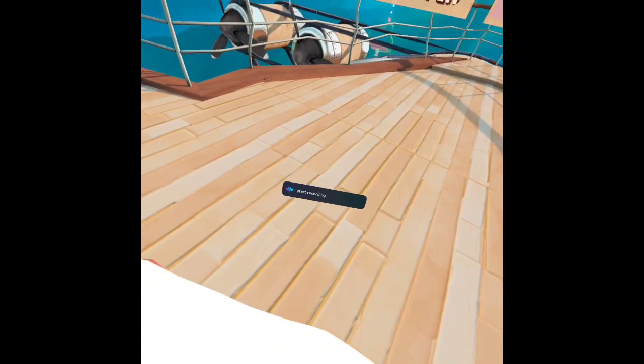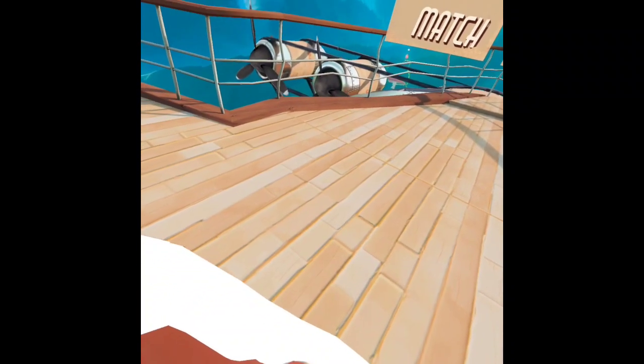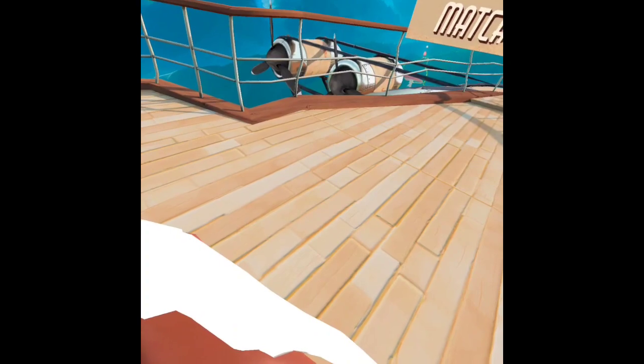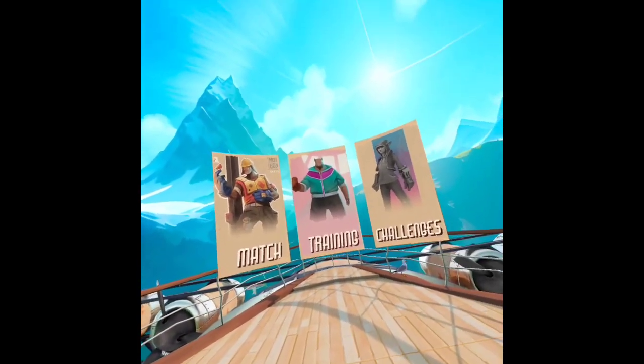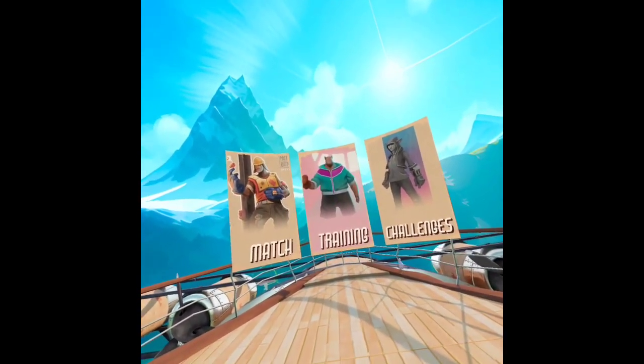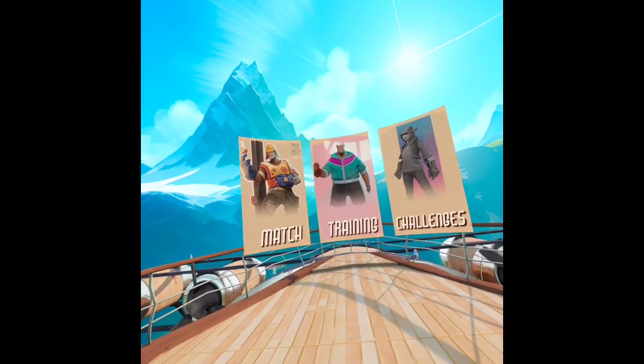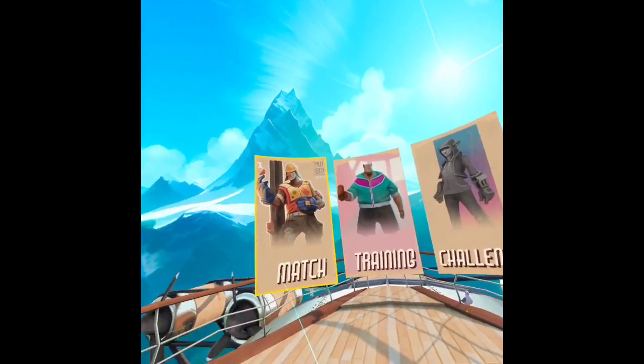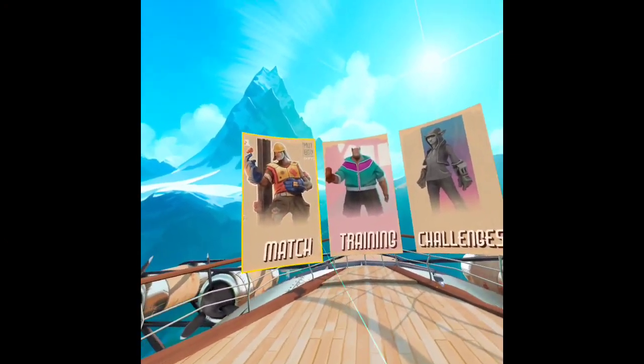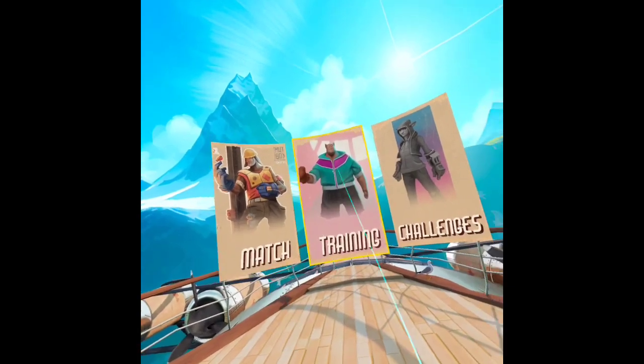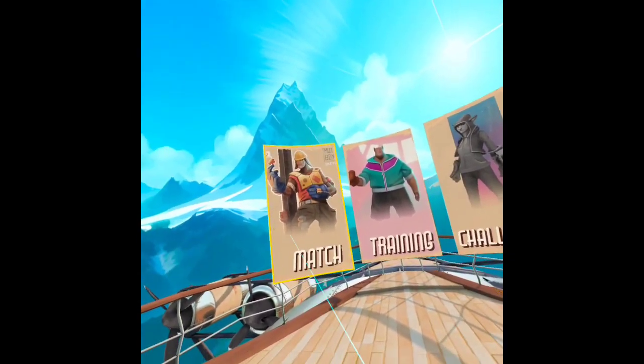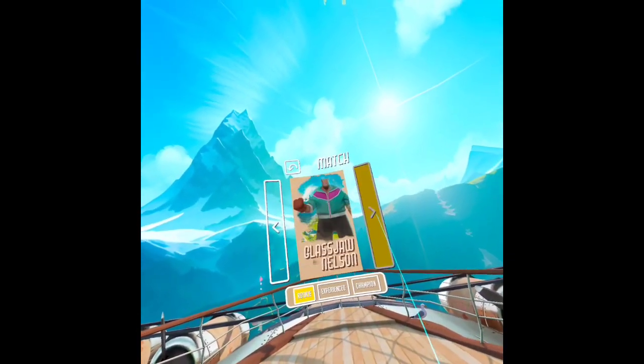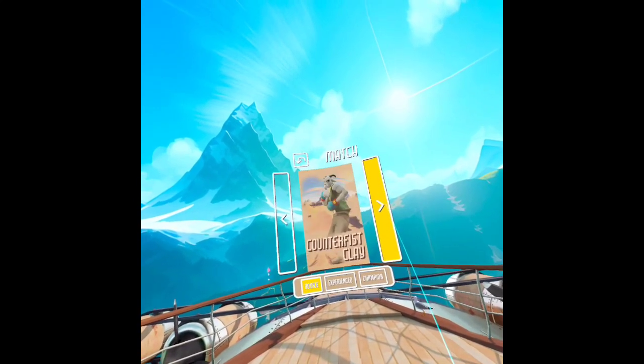Alright, here we have Meat Boxing Academy being played on Quest courtesy of the publisher. We've got Match, Training, and Challenges. I'll do Match here and you can pick from any of the unlocked challengers you've got to face.